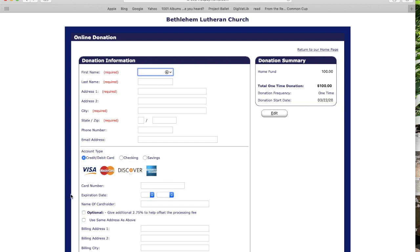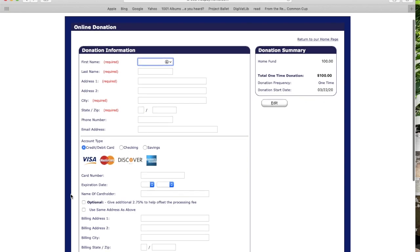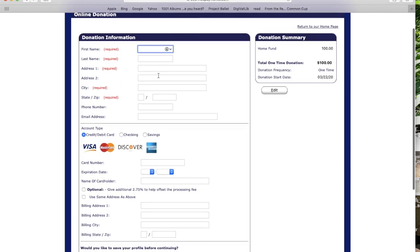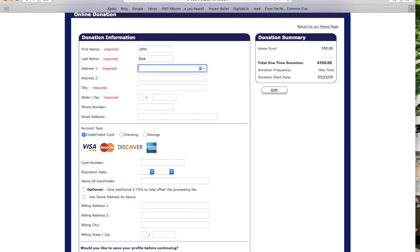After you click on that, it'll go to donation information where you can enter your details. The red fields are the required ones. So for example, you'll put in your name — John Doe — your address, your city, and your state. Those are the required things.